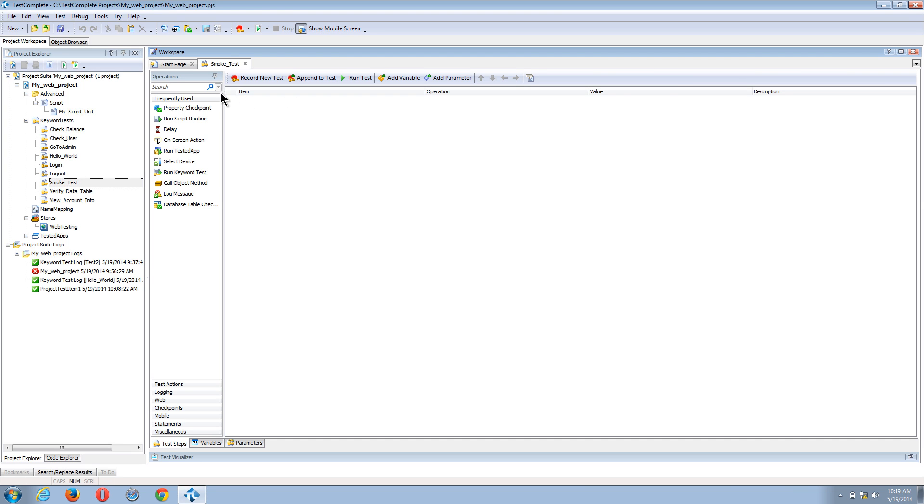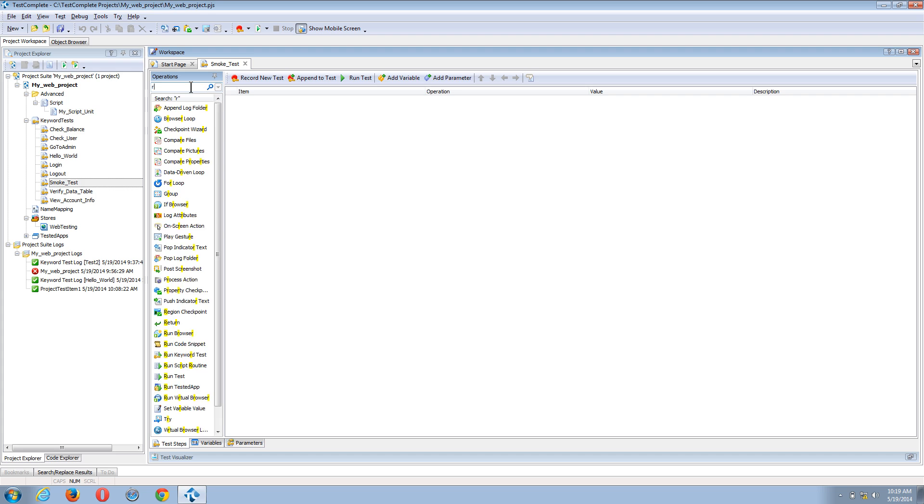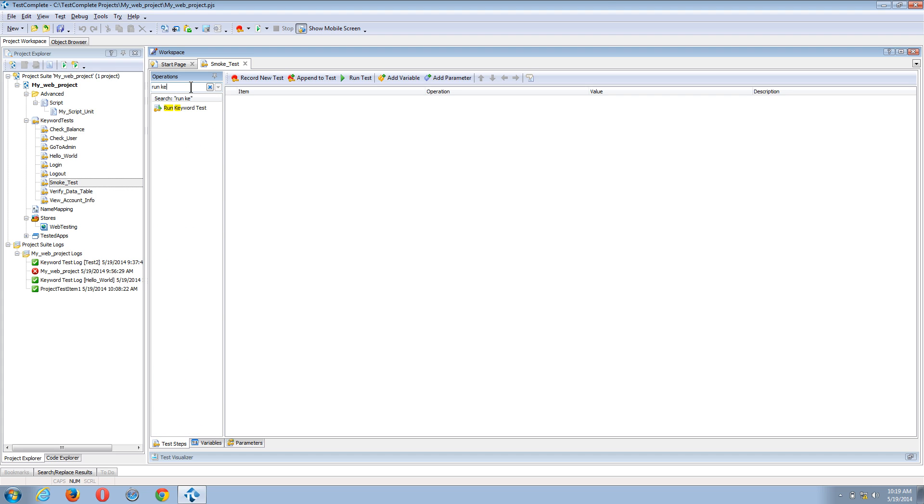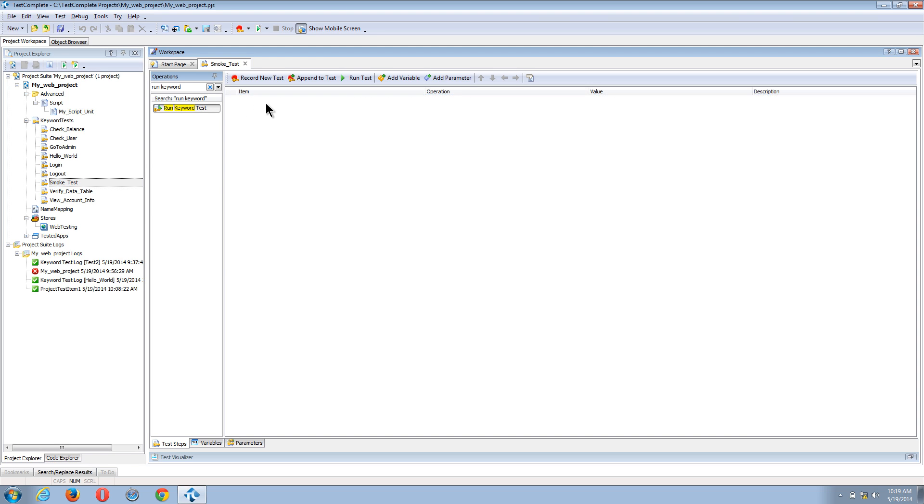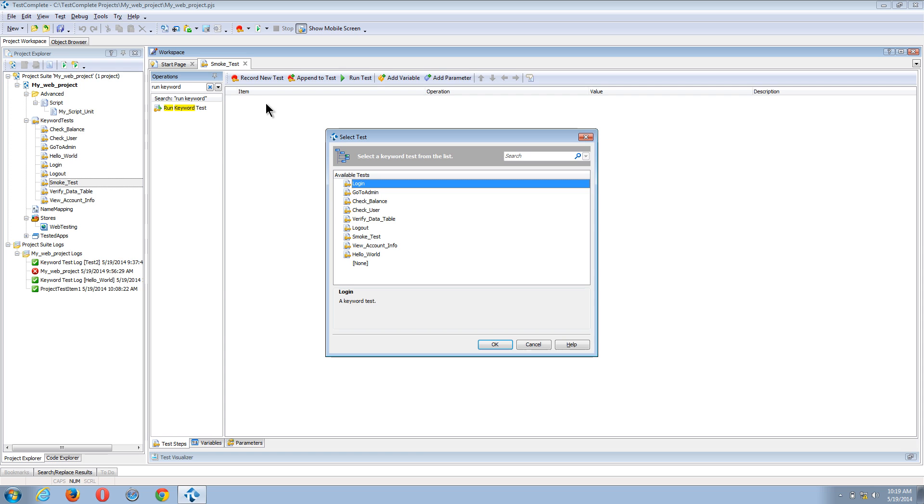Now the first way that I can do that is using the run keyword test operation. And to find that, I can come into the operation search area, type in run keyword, and you can see that we have found our run keyword test operation. All I need to do is select that and drag it into my test items palette, and then TestComplete will allow me to select from any of my existing keyword tests.